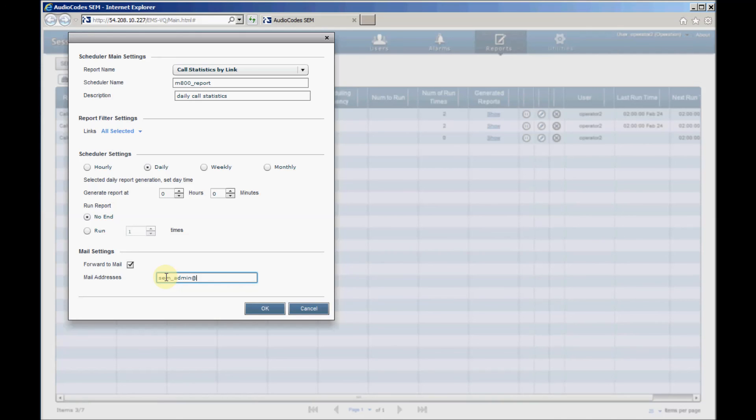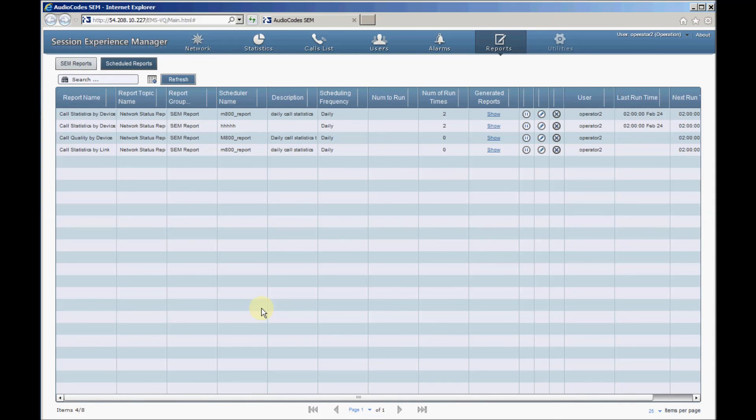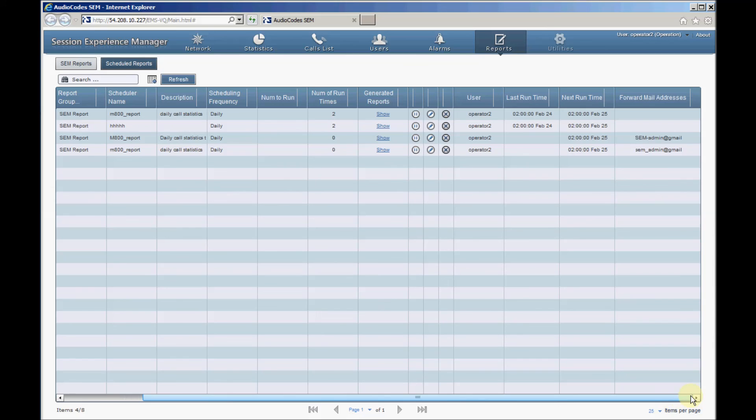Click OK to verify the configuration. You can configure additional reports in the same way. Scheduled reports can be paused or run, edited or deleted by clicking the corresponding icon in the reports row. This concludes our short tutorial about the basic SEM operations and its capabilities.